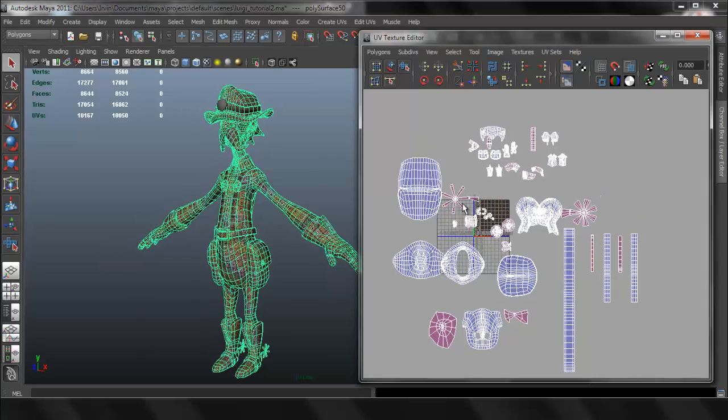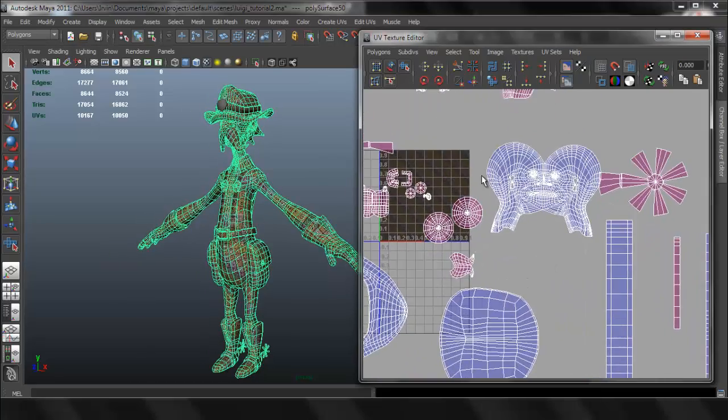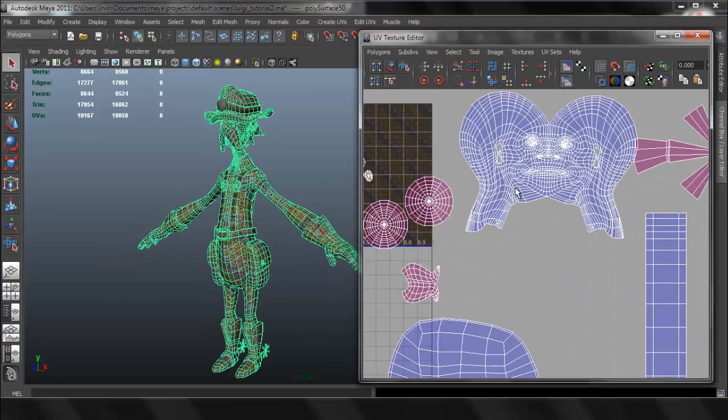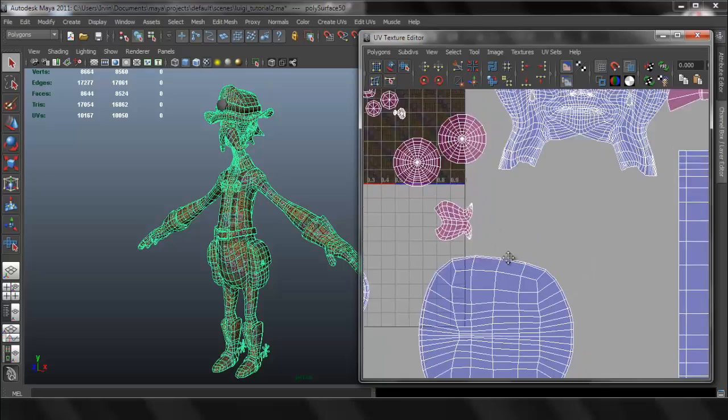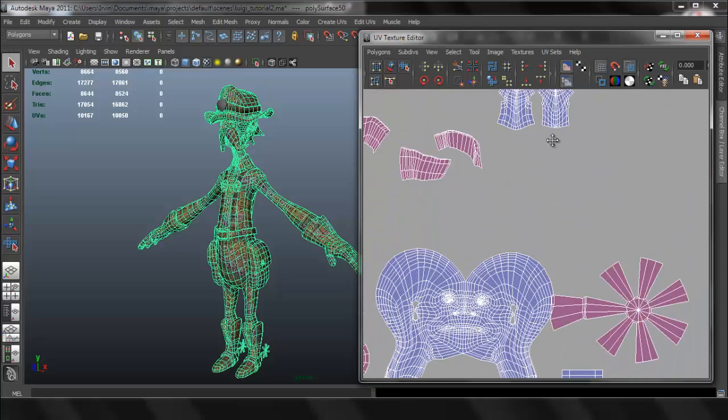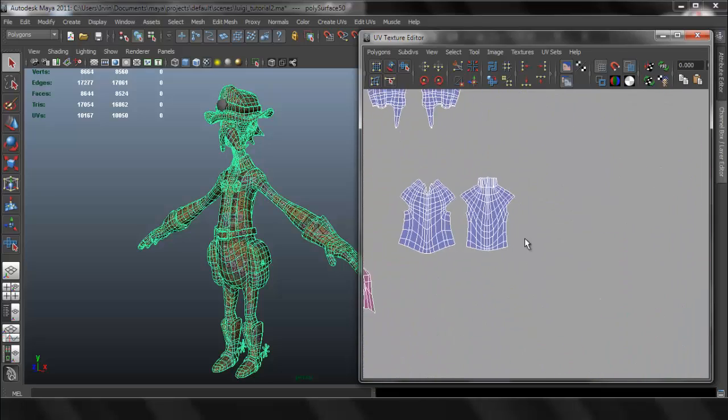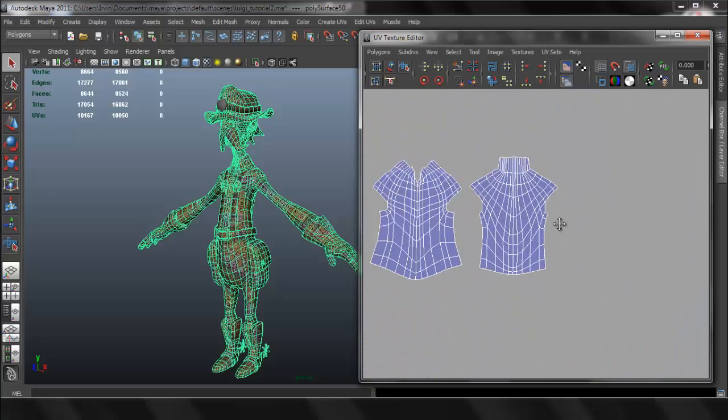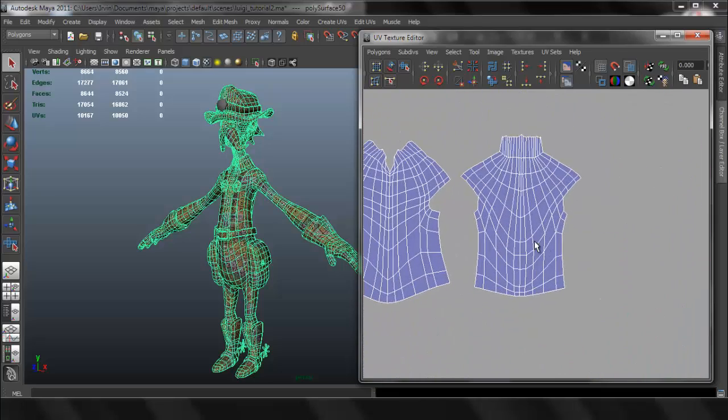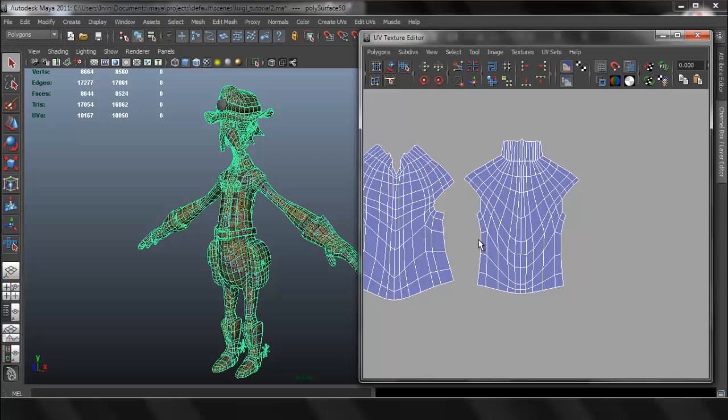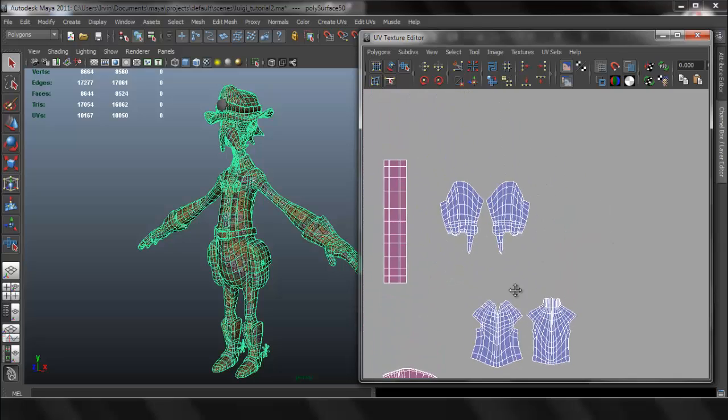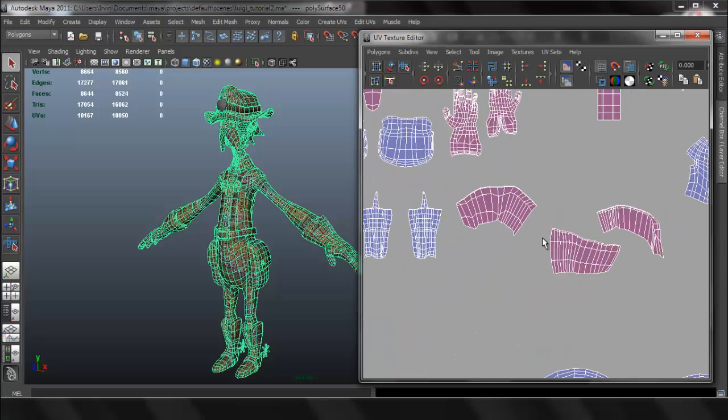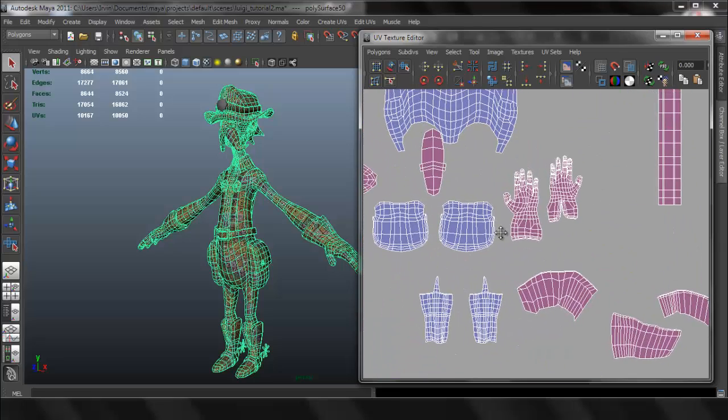All right, so now let's go ahead and finish with the character. As you can see, I connected some of the pieces as I did last time. I connected the face, the shirt, and the back.